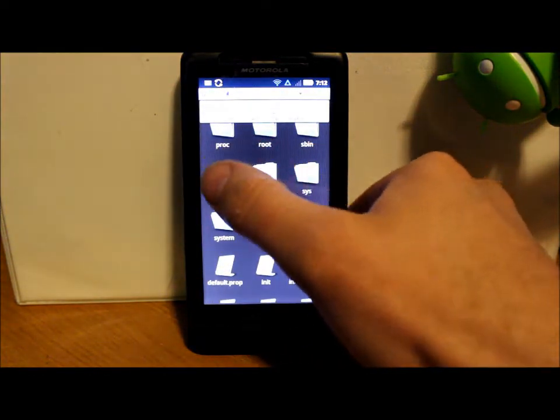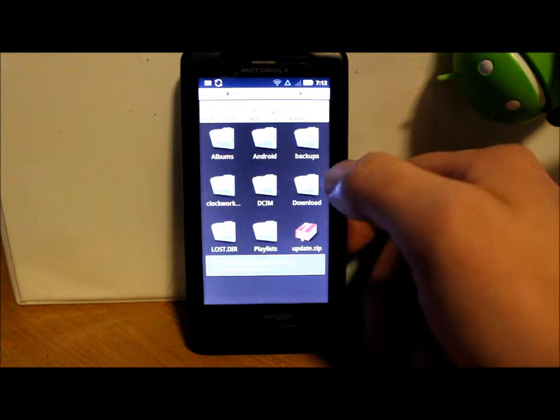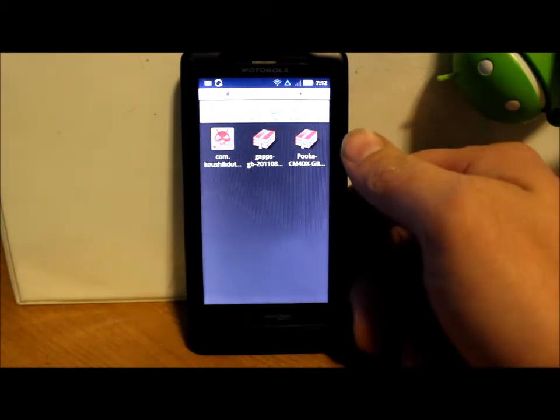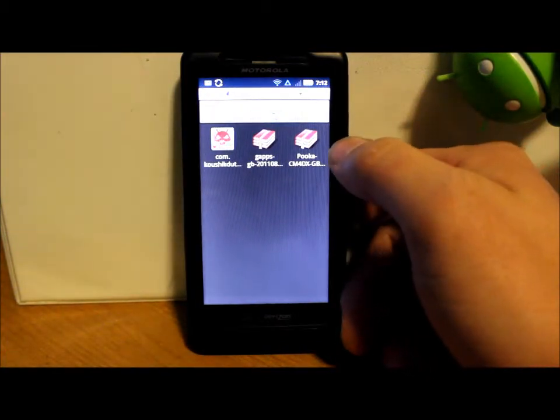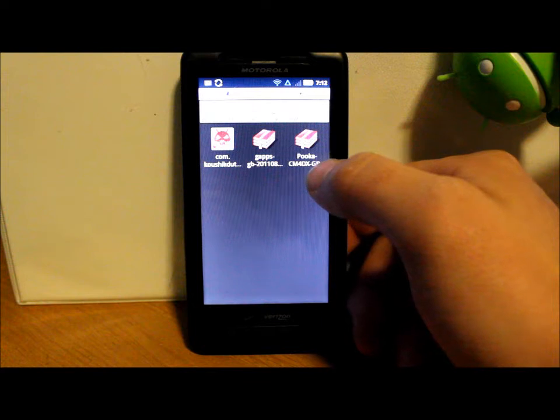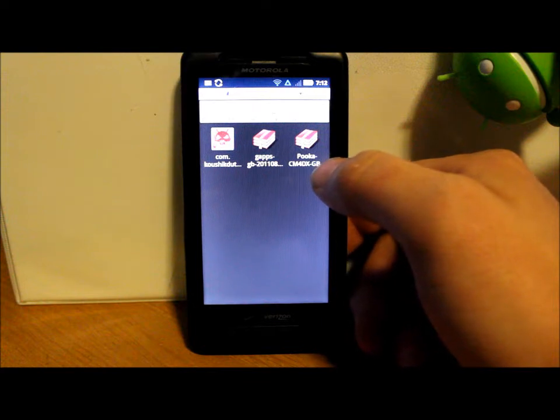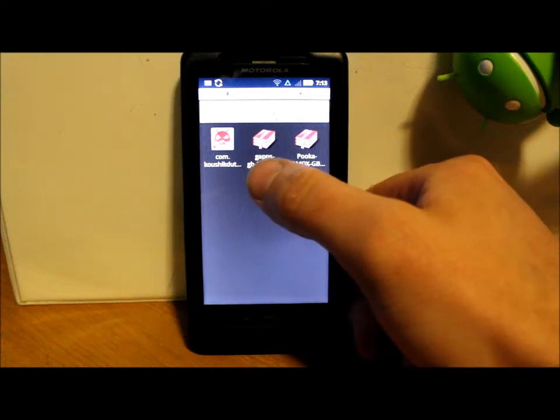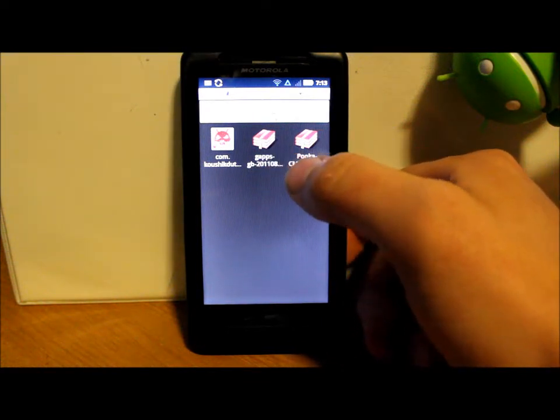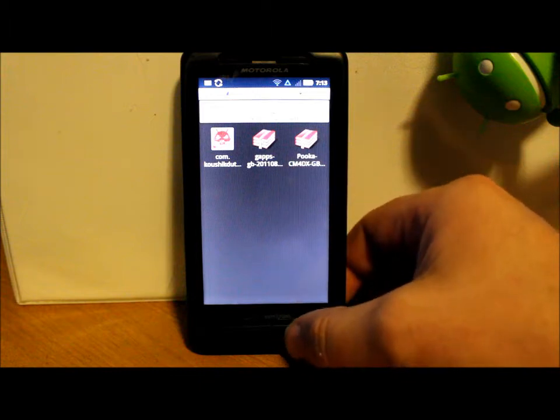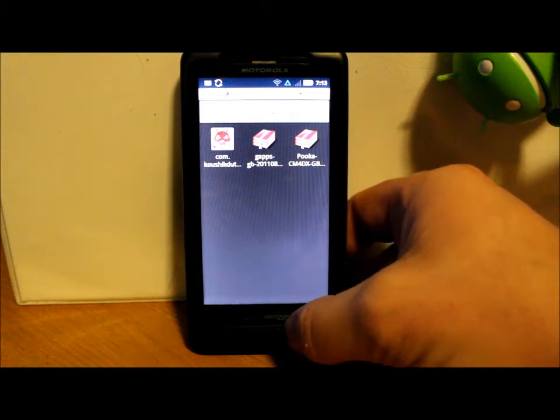And then lastly, you're going to want to have your ROM downloaded. So right here I have CM4 DX Gingerbread and I have some Google applications. Those are two files I'm going to try to install on this.